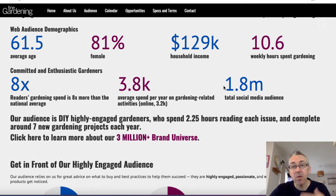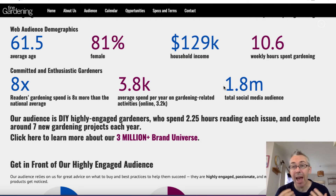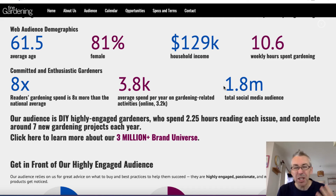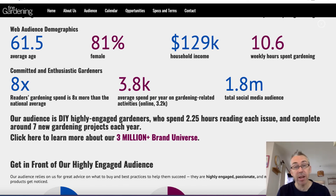If you can't find the media kit for a particular publication, try a different one or add the word PDF. Not every single media kit will have a demographic profile — a lot of these kits just provide information for people who potentially want to advertise in the publication. Sometimes you'll find a lot more demographics than this one provided; you'll get some really great detail. As you can see, it's super simple to do, it doesn't cost you any money, and we did it in just a few minutes.